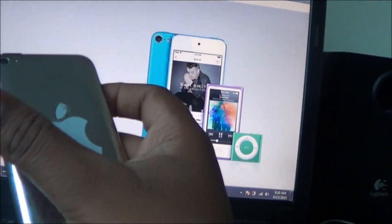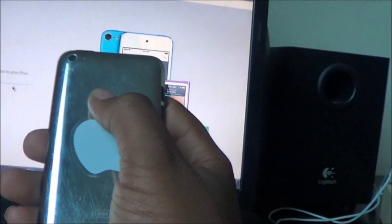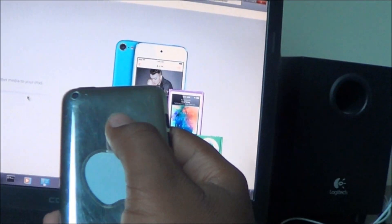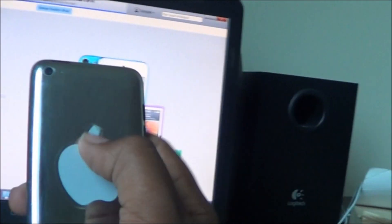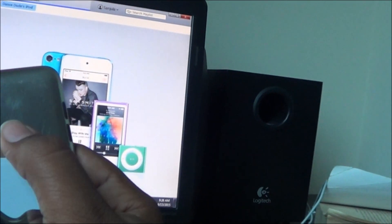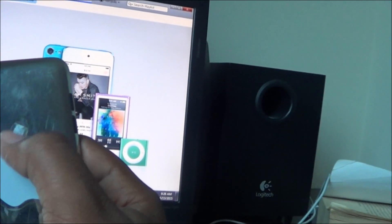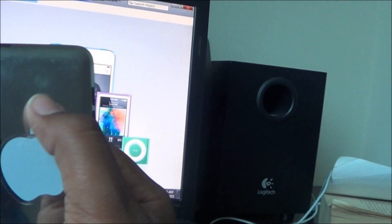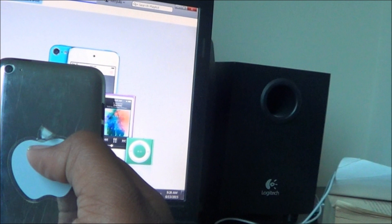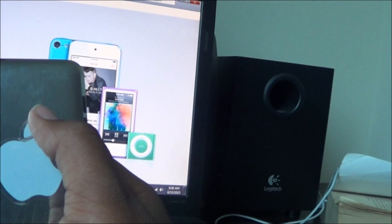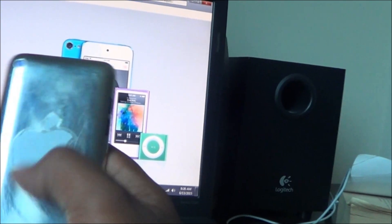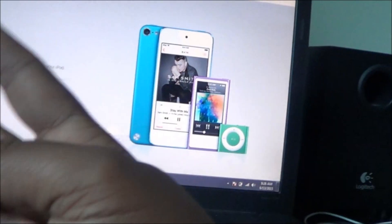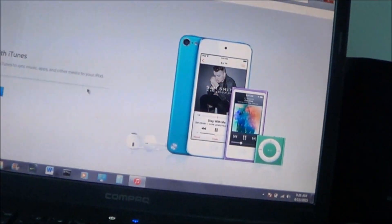Anyways guys, thank you guys much for watching. So if you have any iPod or iPhone or whatever you need to restore, please leave a comment down below. If you love this video, go ahead and go crazy on that like button. Thank you guys much for watching. Till next time, guys. Peace out.